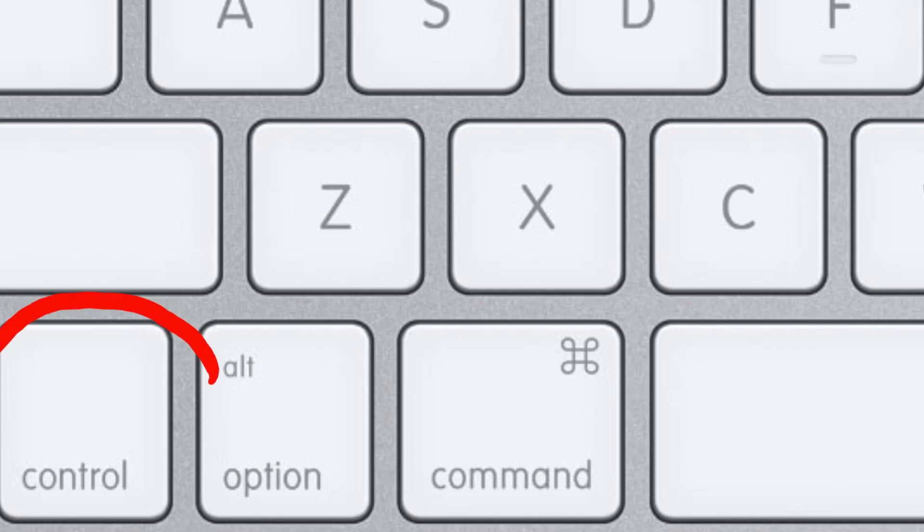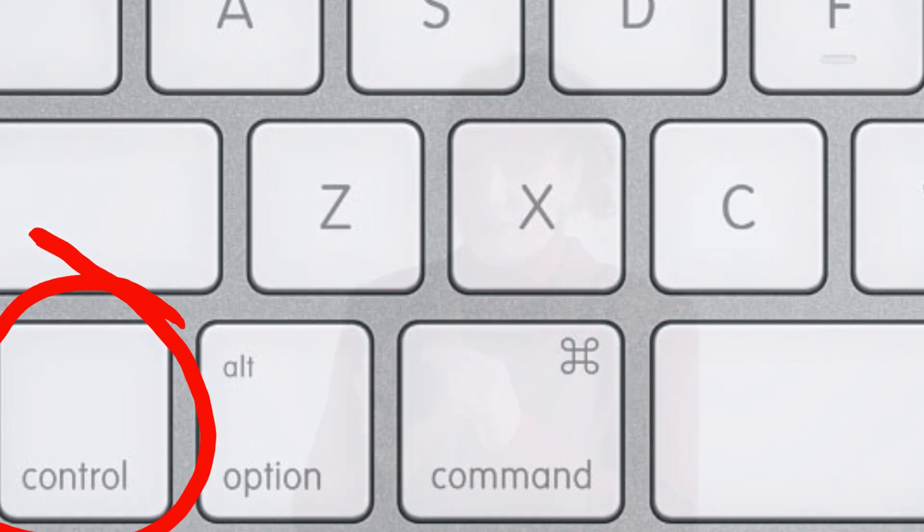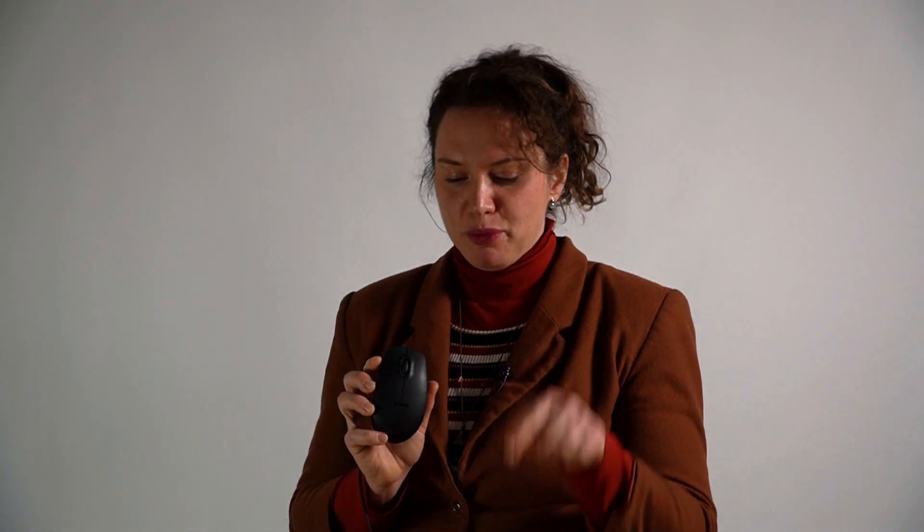The control key looks like this. If you're using a mouse with a wheel, you're going to press the control key at the same time as you scroll down the wheel of the mouse to zoom in on what you're looking at. You'll notice that by turning or scrolling the wheel on the mouse, that will control zooming in and out on the computer.